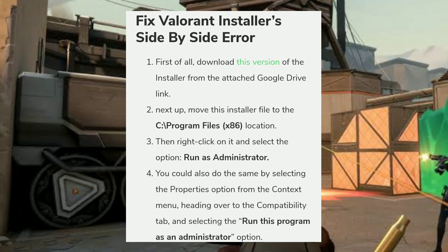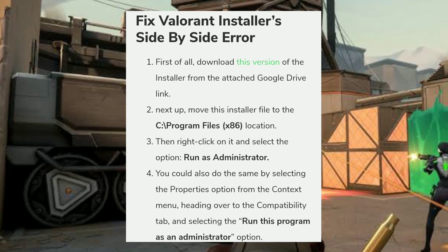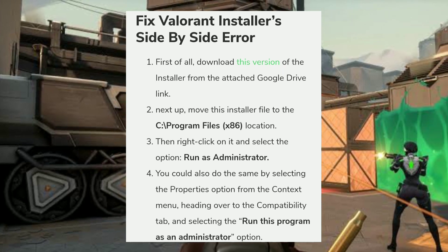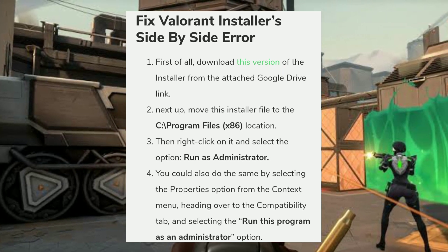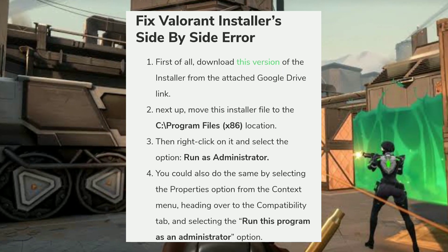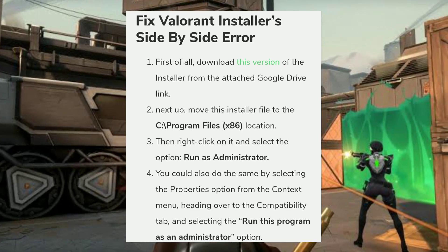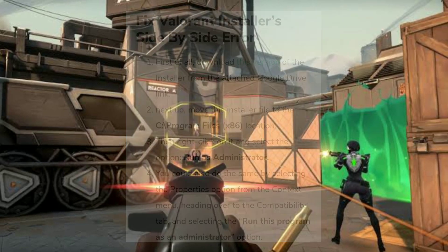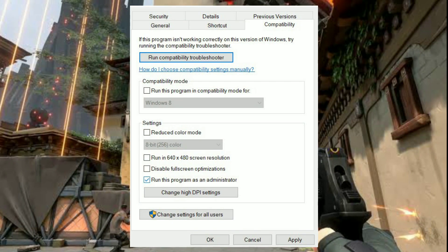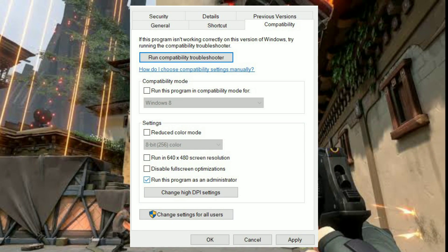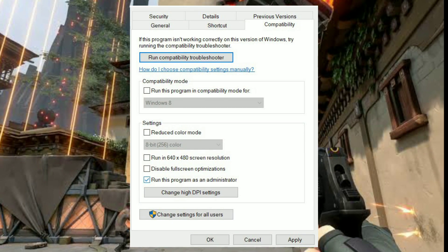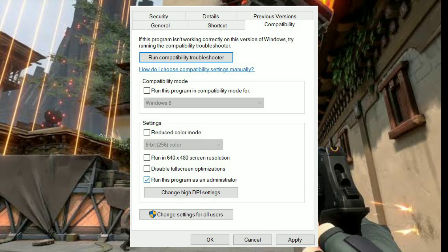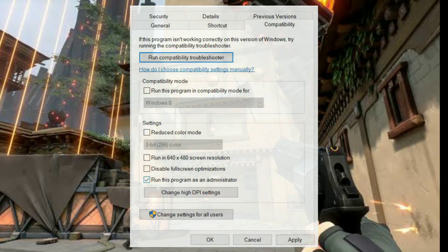You could also do the same by selecting the 'Properties' option from the context menu, heading over to the 'Compatibility' tab, and selecting 'Run this program as an administrator'. Once done, hit Apply and OK, then launch the installer — the error will now be rectified.